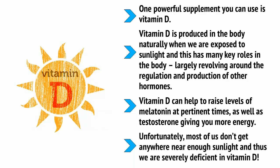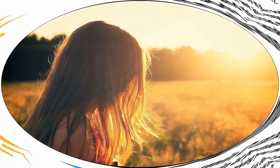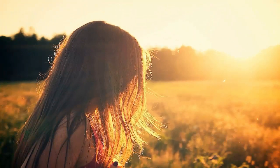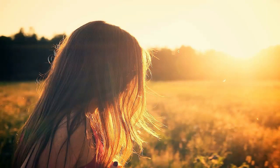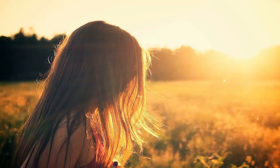Unfortunately, most of us don't get anywhere near enough sunlight and thus we're severely deficient in vitamin D. Because vitamin D is associated with sunlight, it can help the body to maintain its circadian rhythms. These are rhythms that tell us when to feel tired, when to feel hungry, etc.